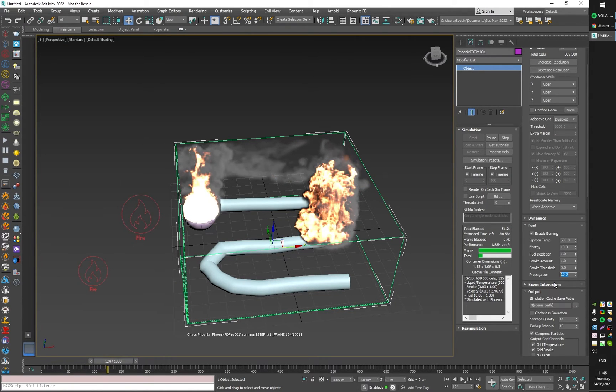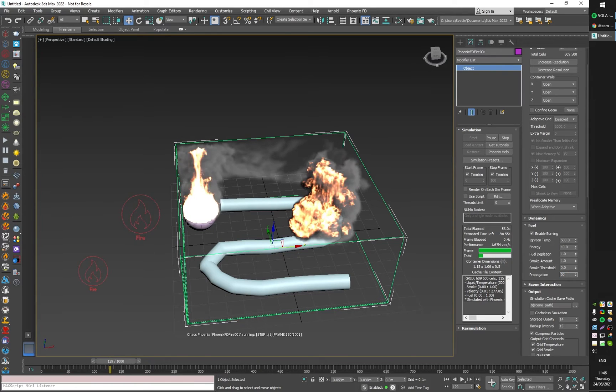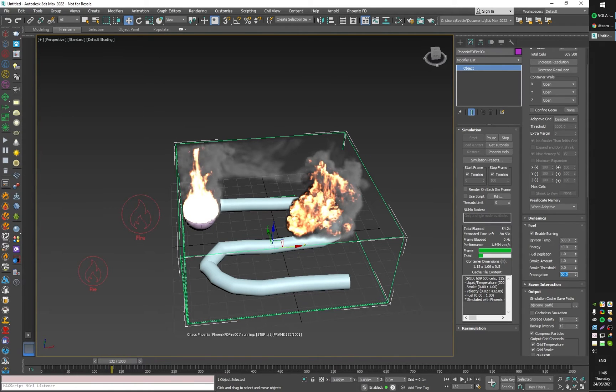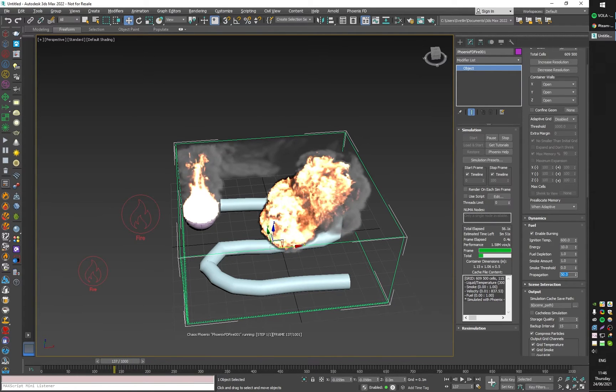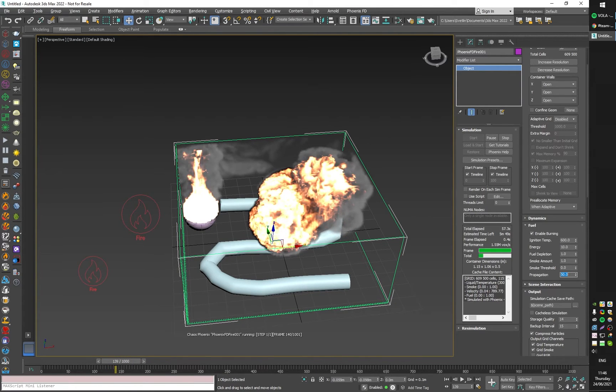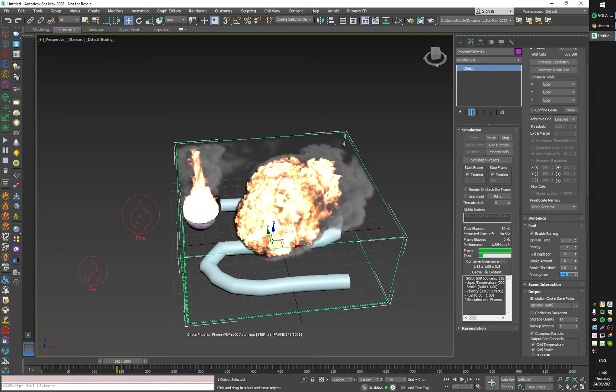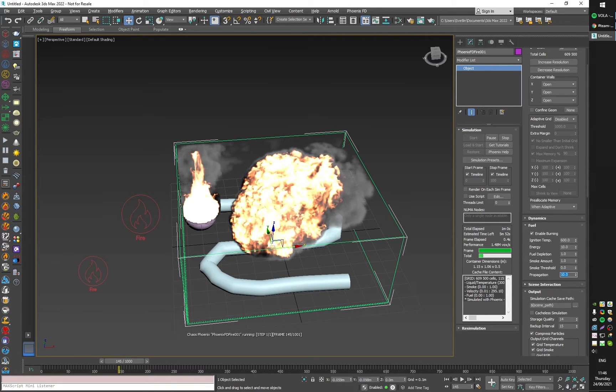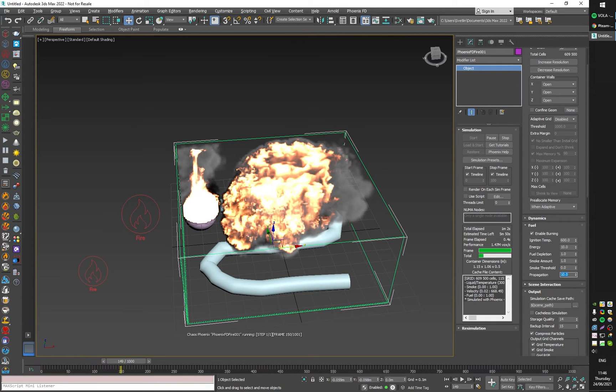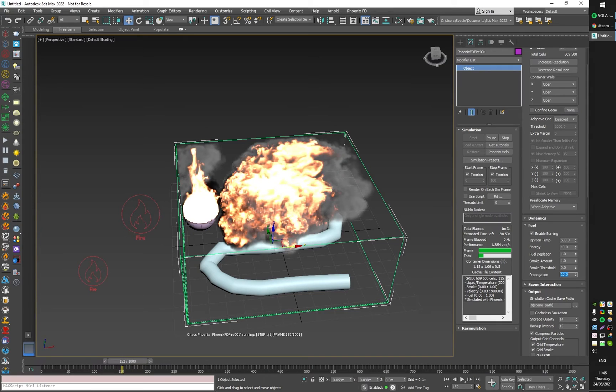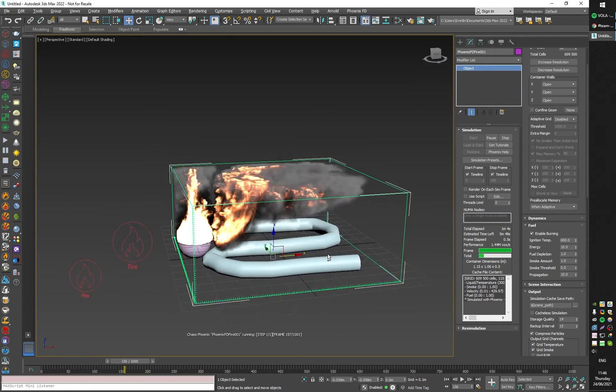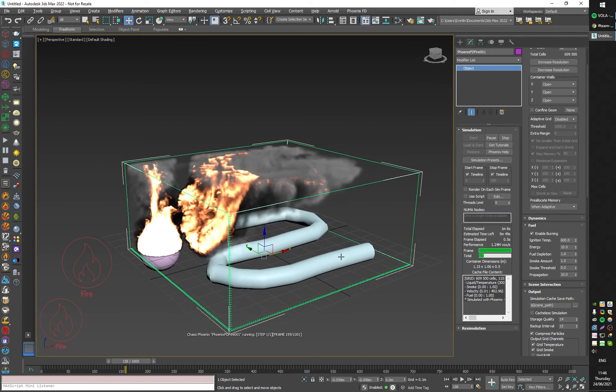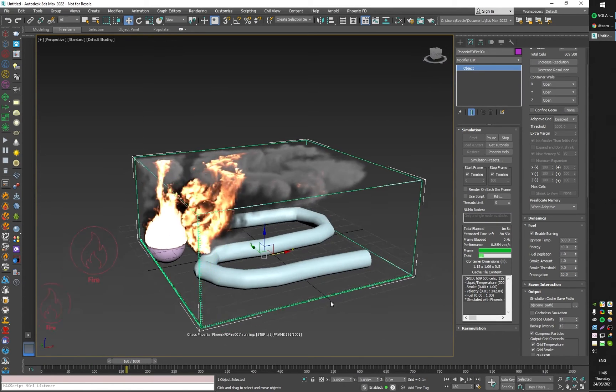You can also control the explosive effect of the simulation like this, so it creates a lot more fire and starts expanding and exploding along the way.